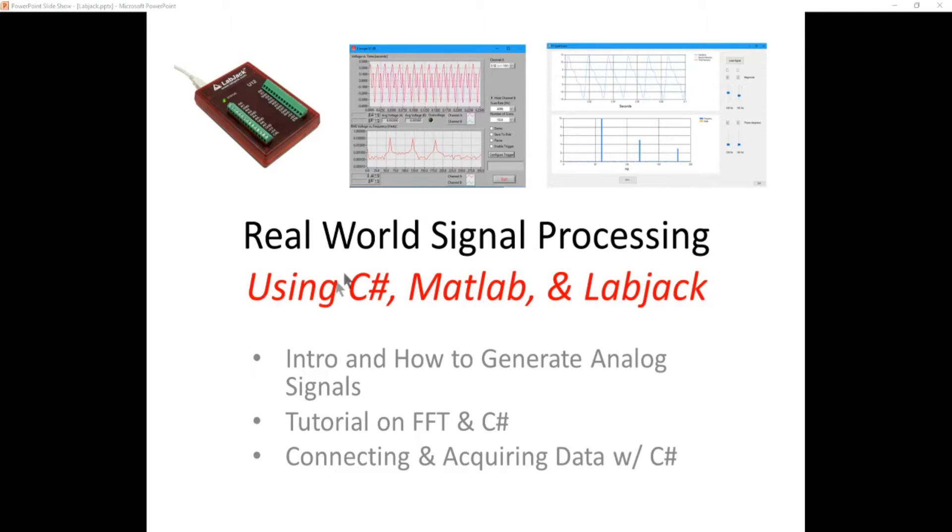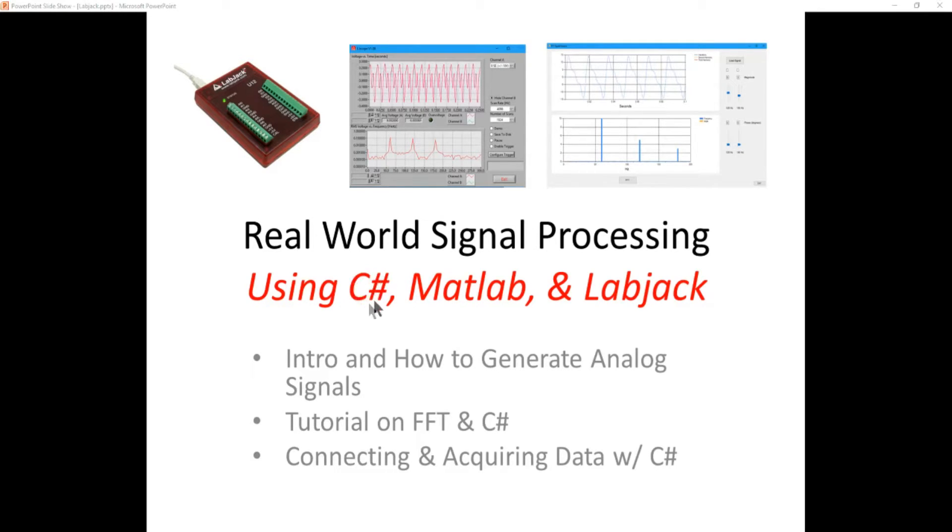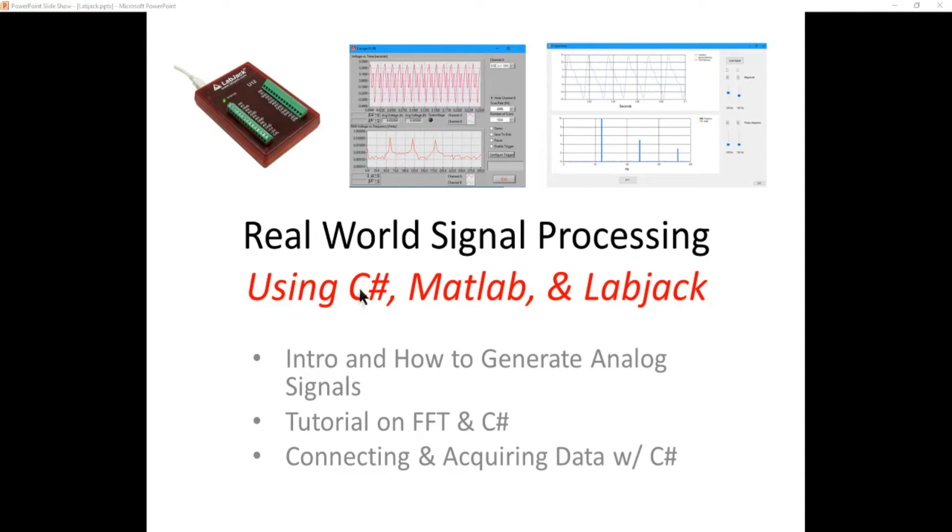We're going to show you how to use C Sharp to develop a simple Windows Forms application that will grab data from a data acquisition unit and do a fast Fourier transform on it to tell you what frequency, magnitude, and phase angle components are in that waveform.